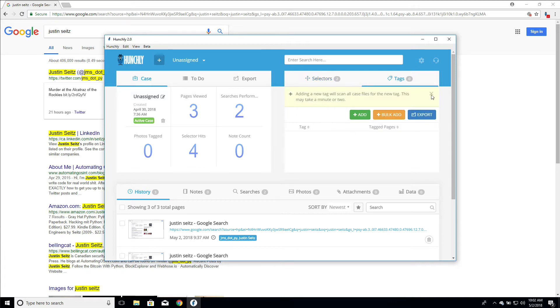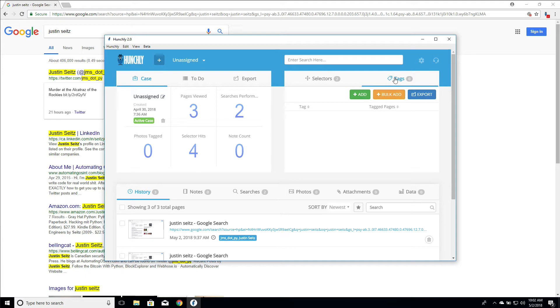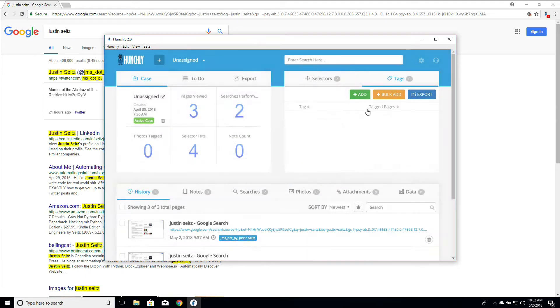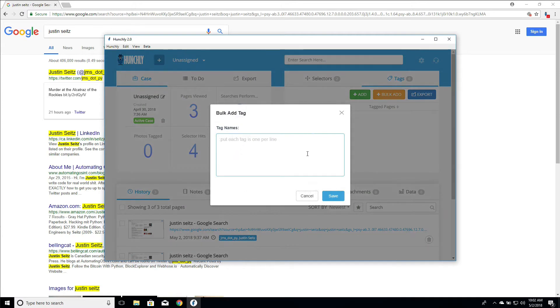So tags can be added from within the tags menu here. You can just click add to add a single one. Just like with selectors, you can bulk add them as well. So if you have a whole list of tags that you might want to apply, you can do them through here.